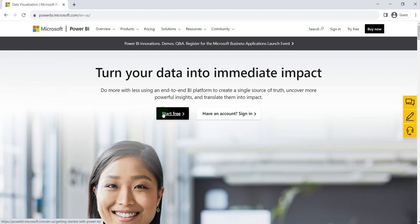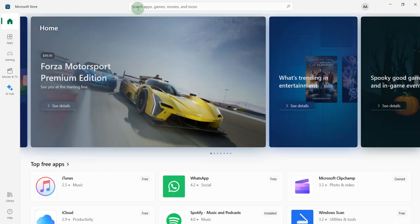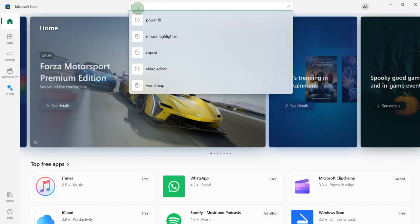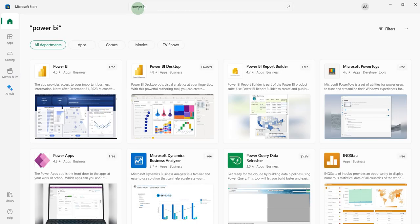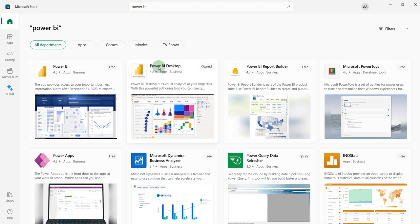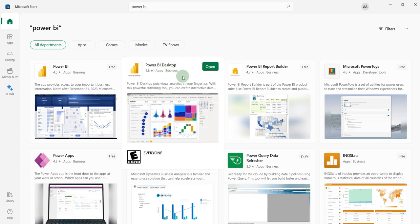The second and the easiest way to download Power BI is to download it from the Microsoft Store. You just have to open the Microsoft Store and search Power BI. You will find Power BI for desktop. You just have to click on Install. I have already installed, so here you can see an option, Open.